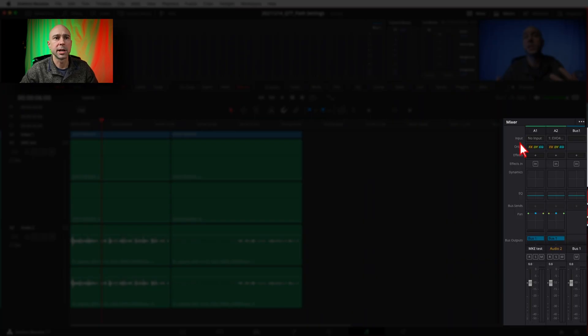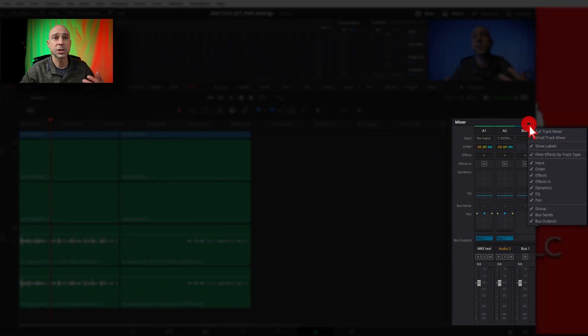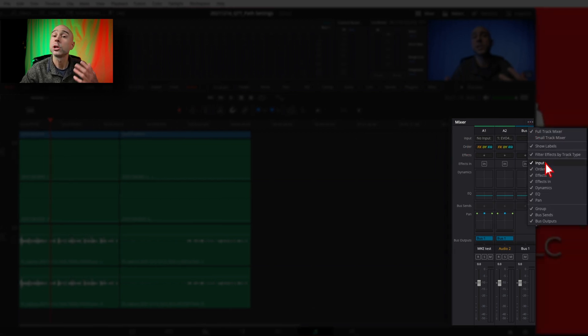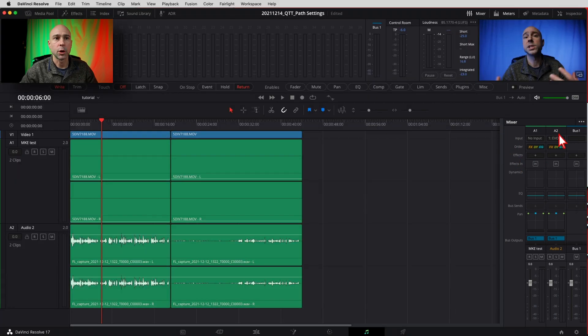Next you want to look at your input right here. If you don't see the input click on these three little dots right here. Make sure you've got input checked on and then you should see it.